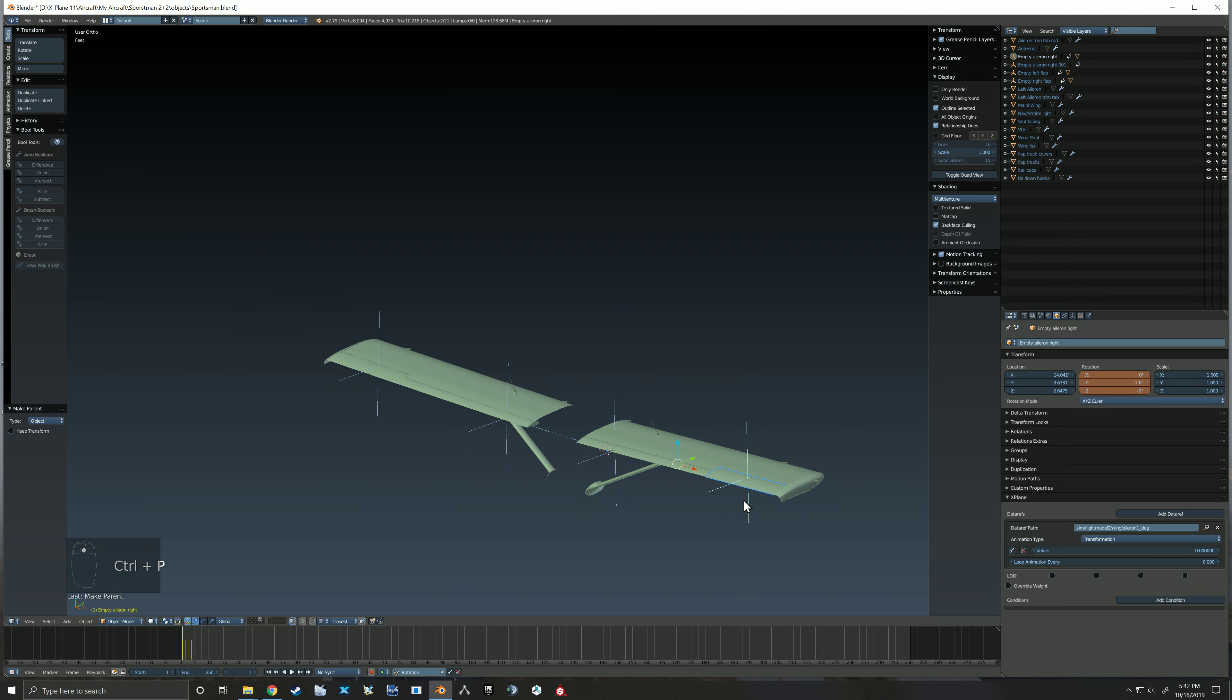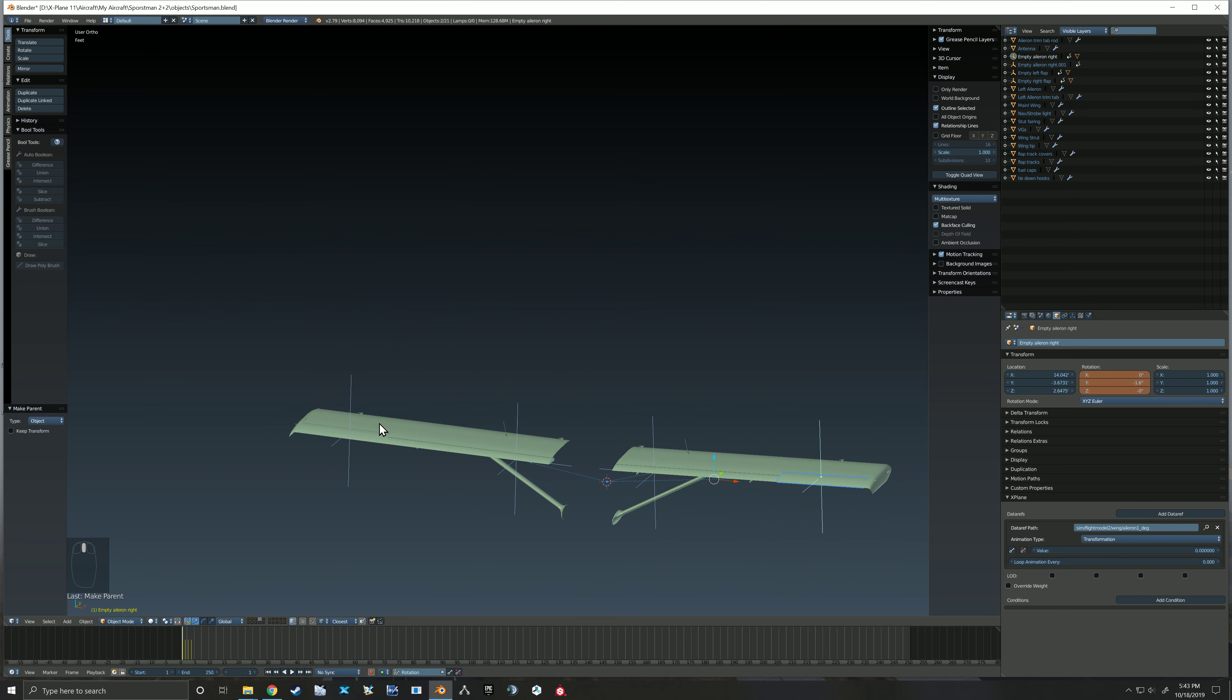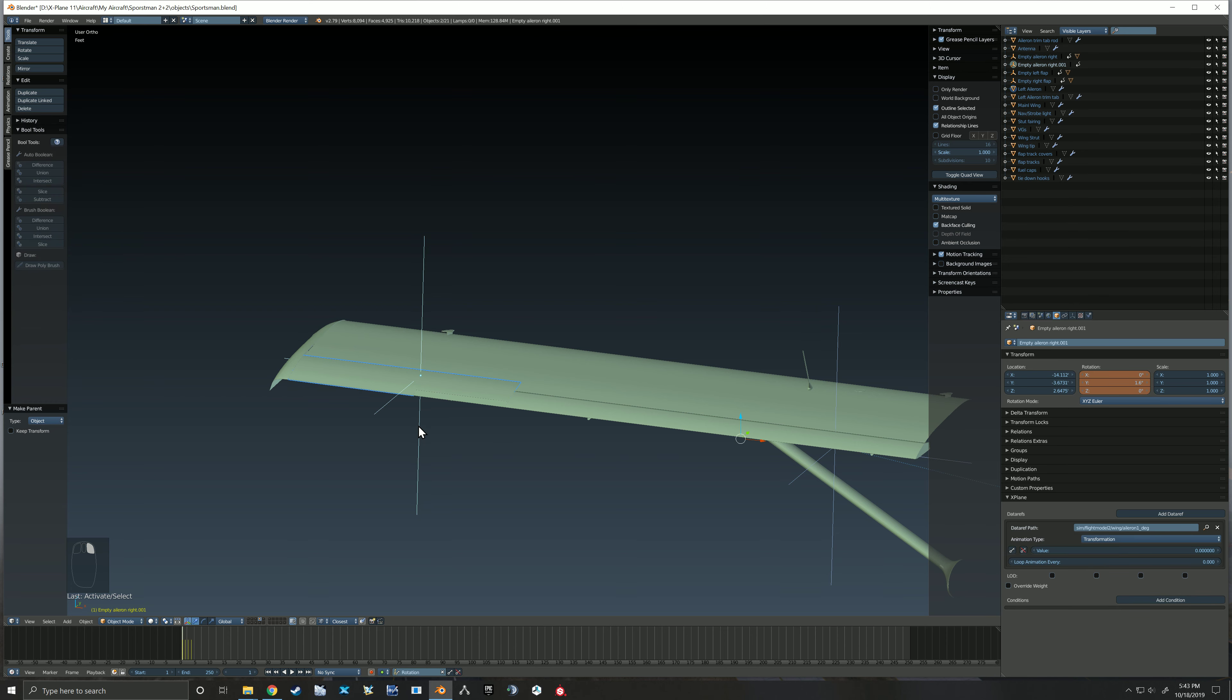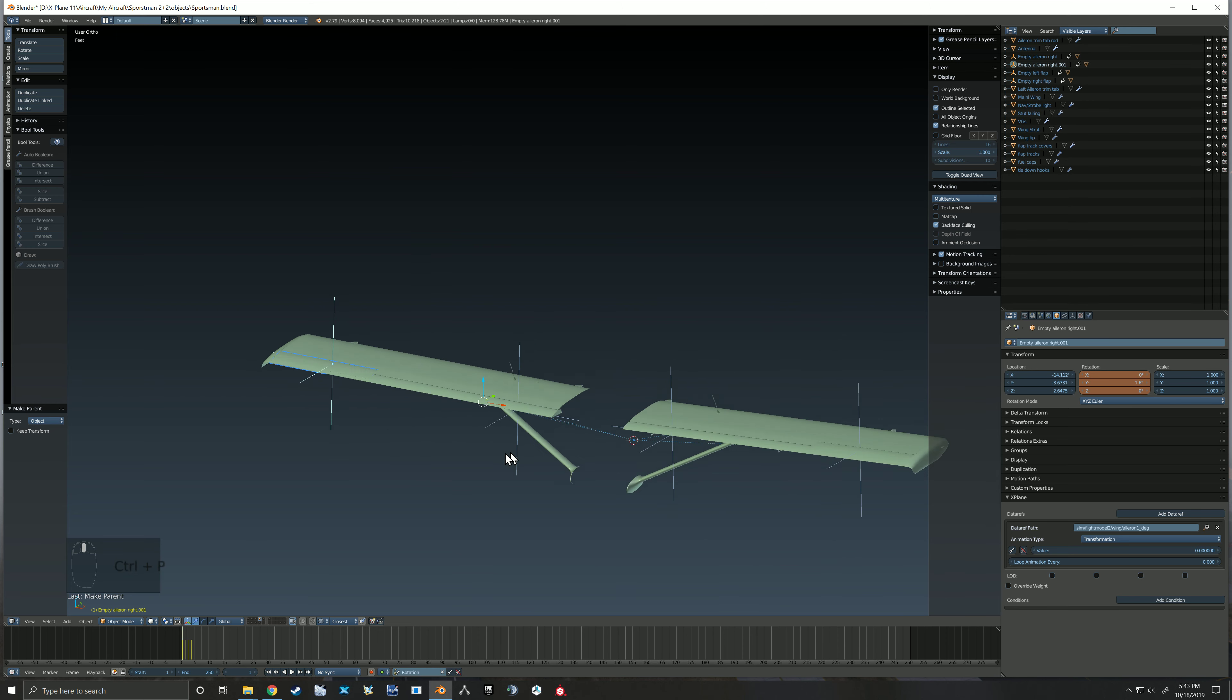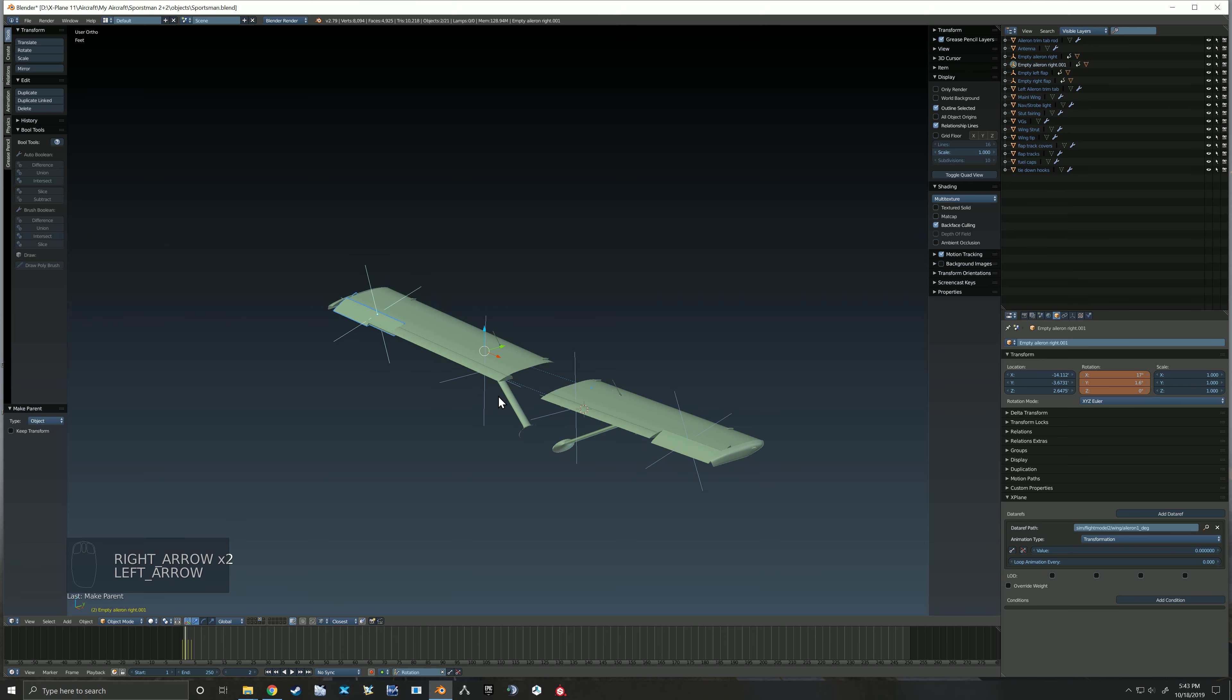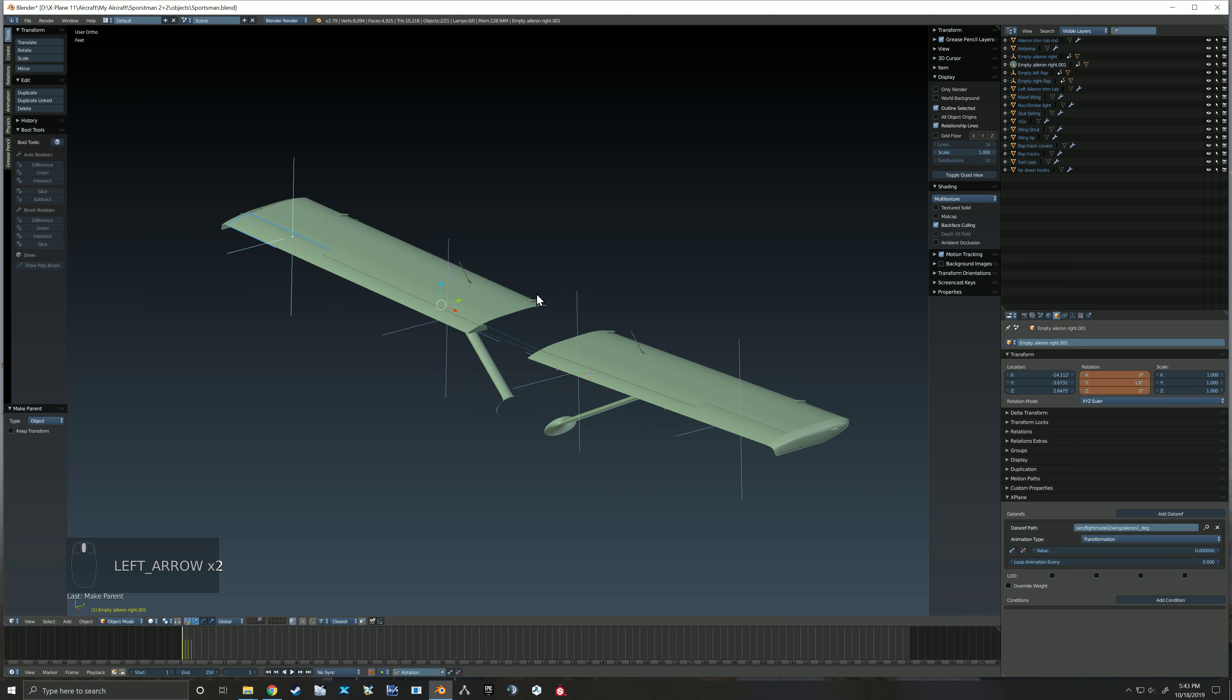Shift select, Control P, set that parent. I can also come over here, grab this aileron, Shift select, Control P. If you do that while things have moved, if you were in one of your rotations, then your rotation will look wrong.